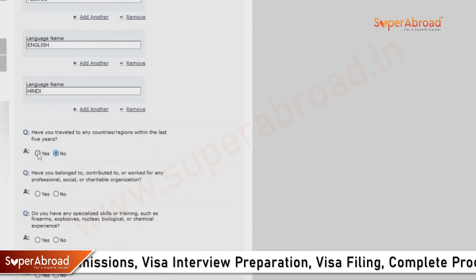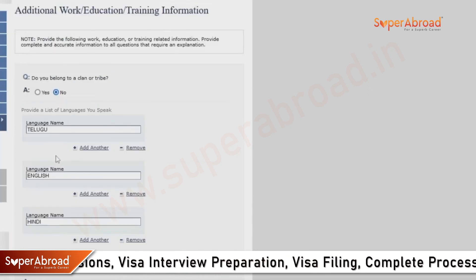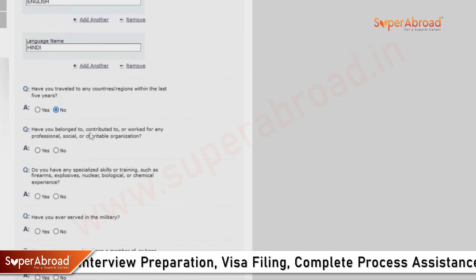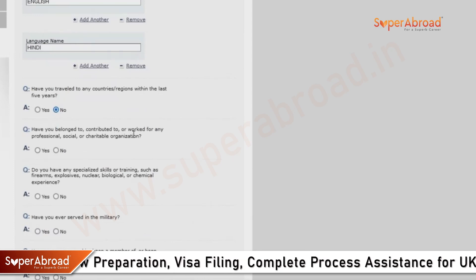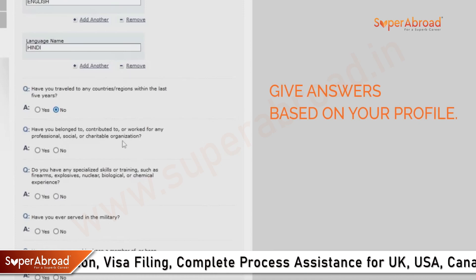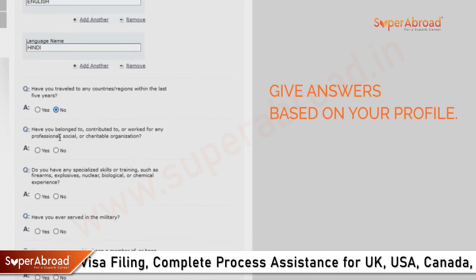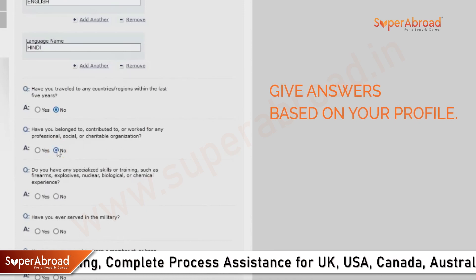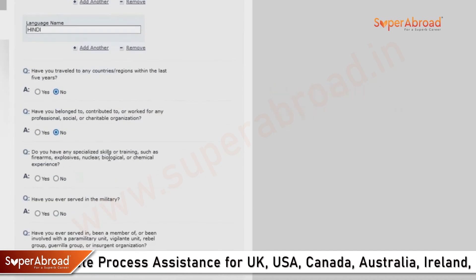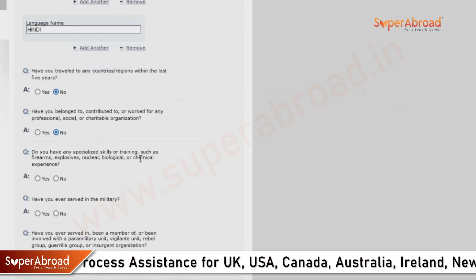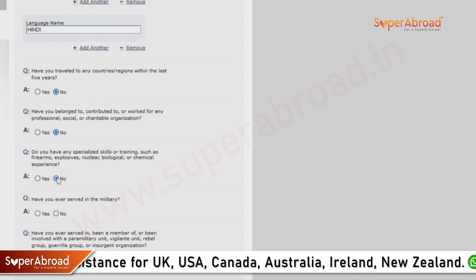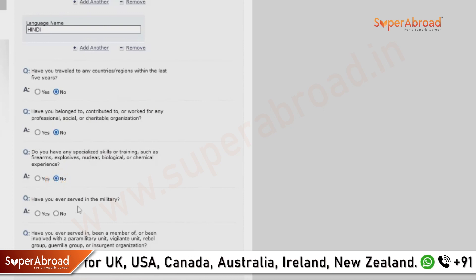Have you traveled to any other countries within the last five years? No — but this differs from case to case; answer as per your profile. Have you contributed to or belonged to any organization? No. Have you ever served in the military? No in this case.